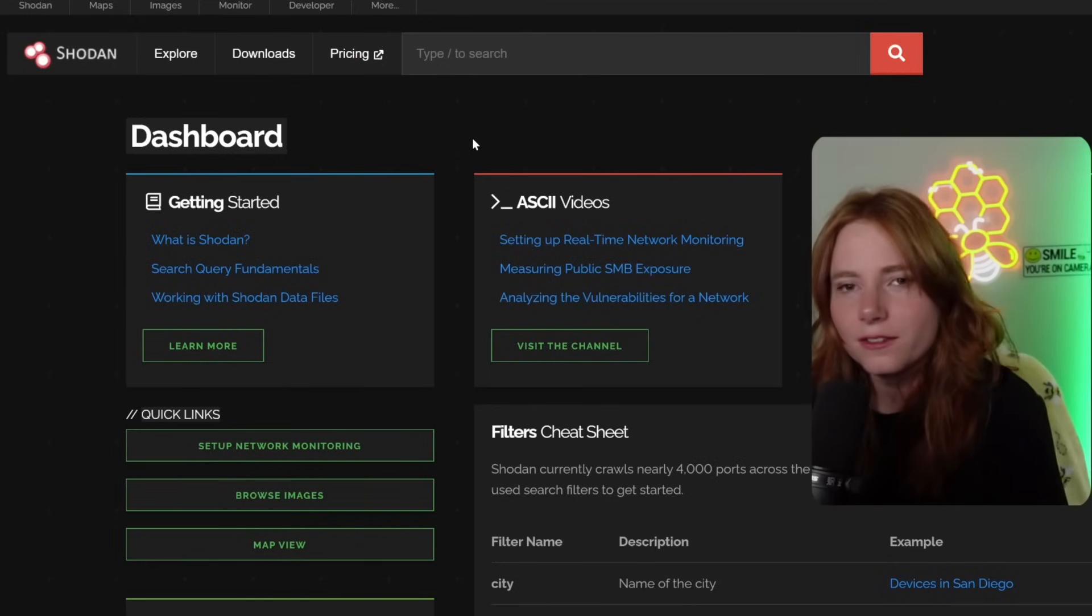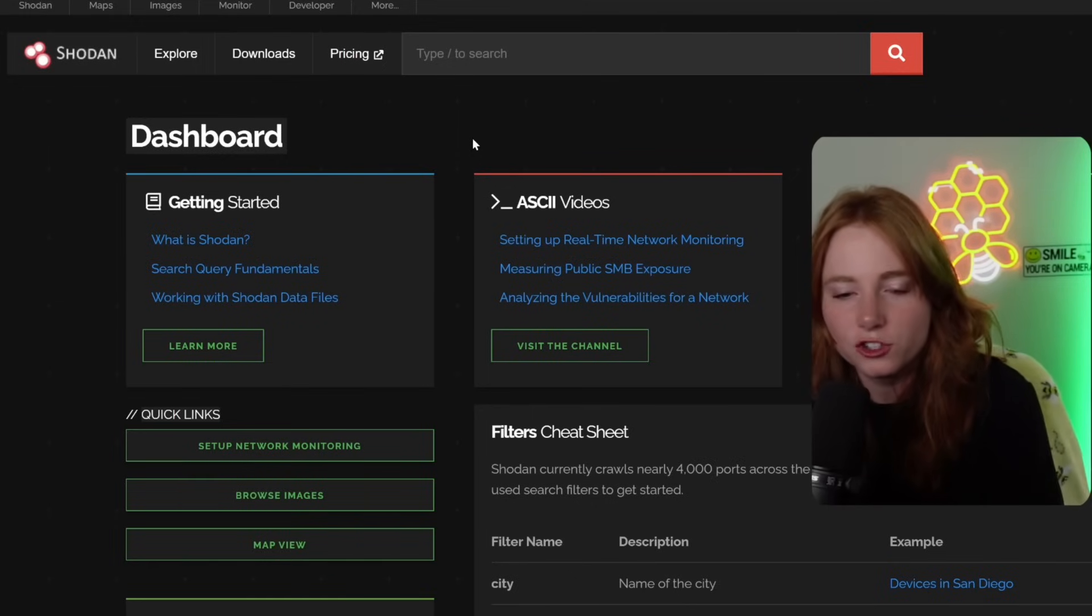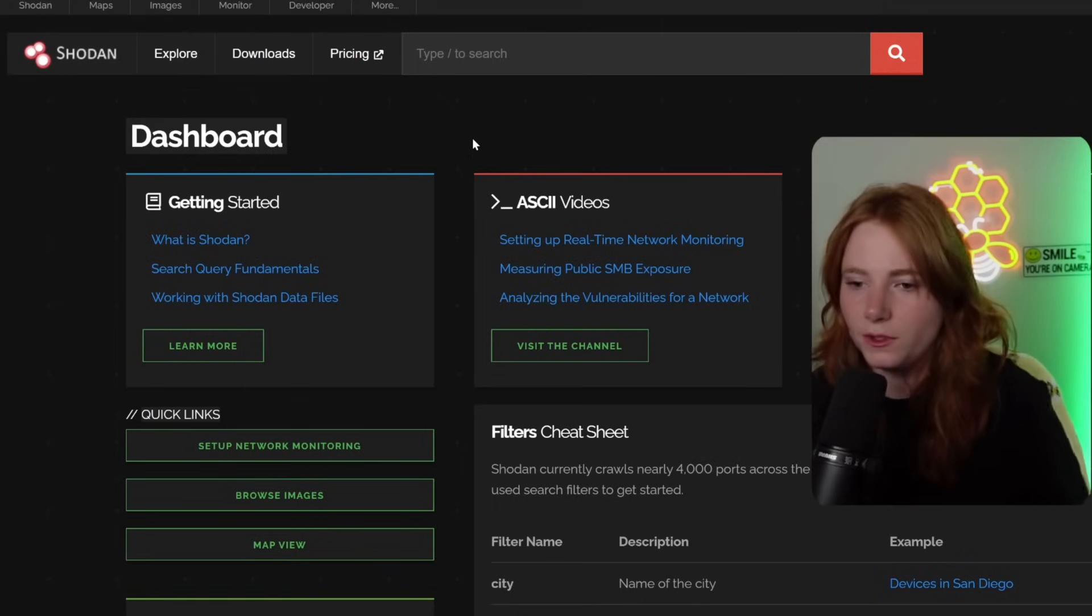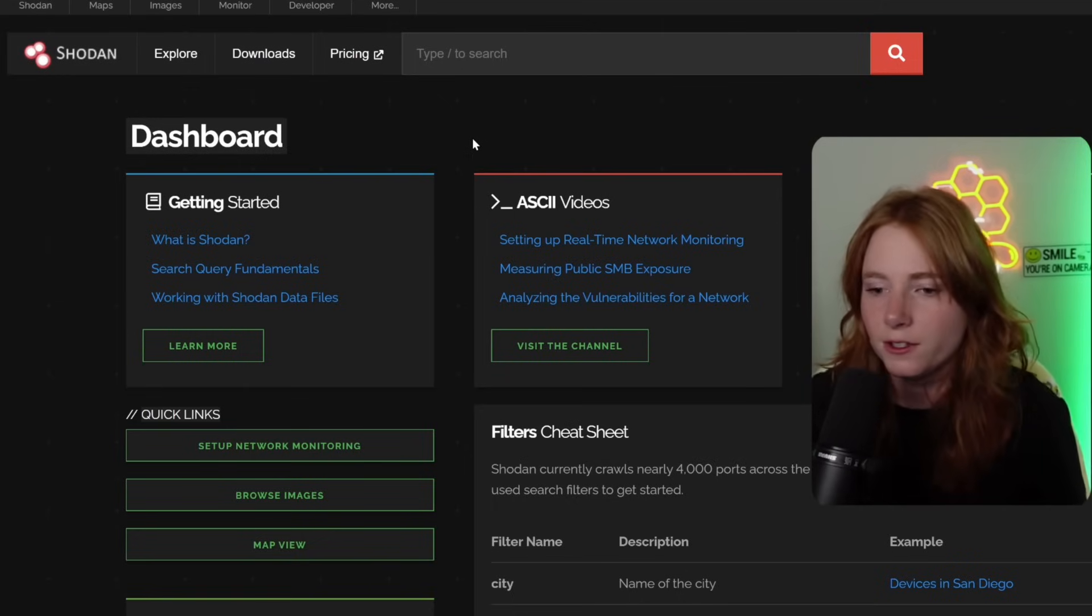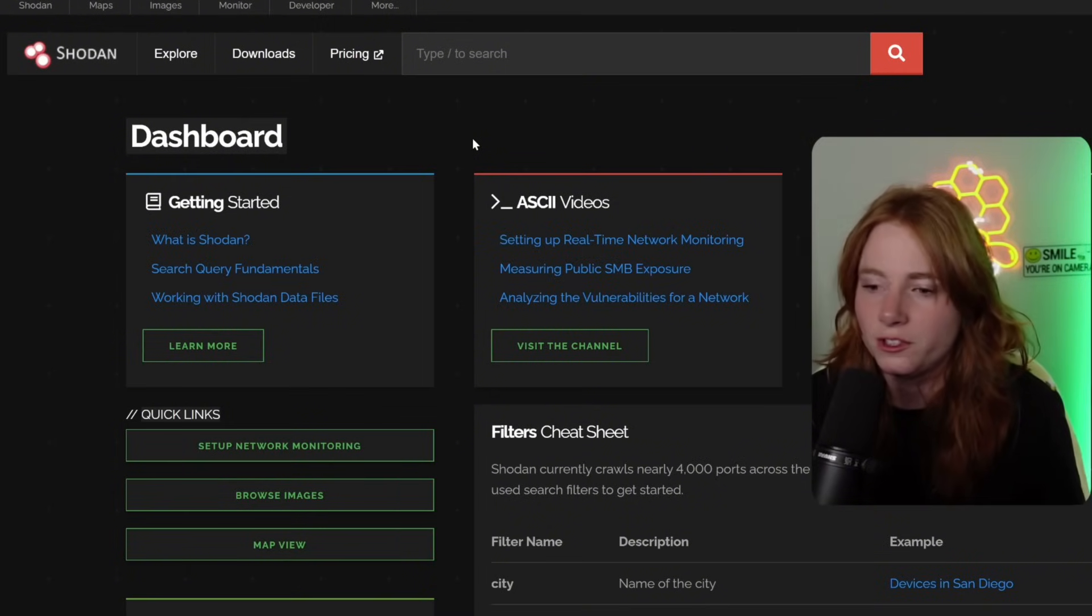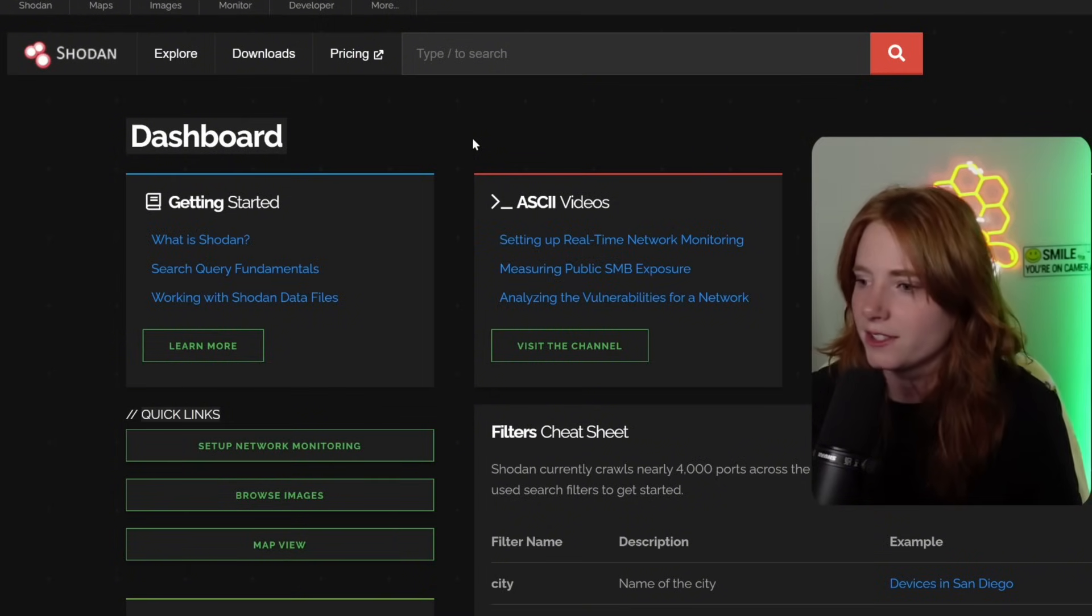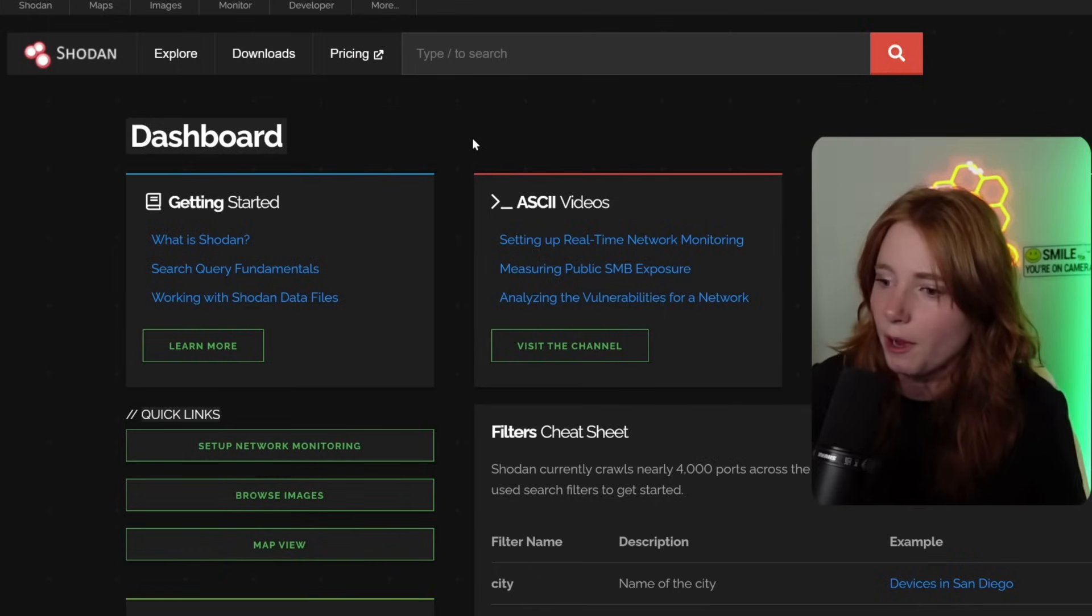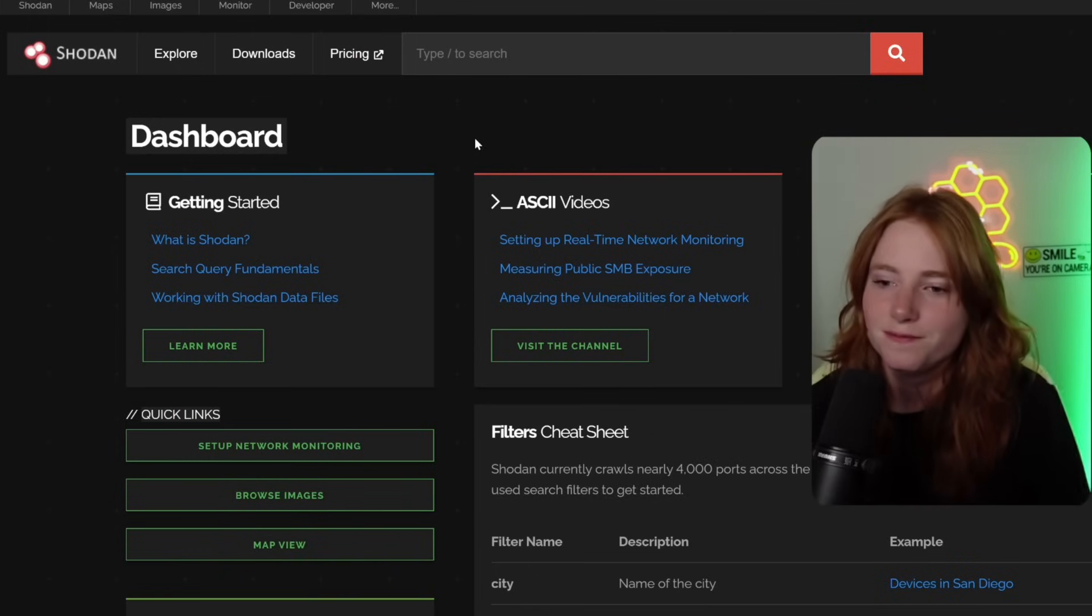So this is Shodan. This is the dashboard. We have getting started, What is Shodan, search query fundamentals, working with Shodan data files, ASCII videos, analyzing the vulnerabilities for a network, developer access, APIs, looking up IP information, all the fun stuff.